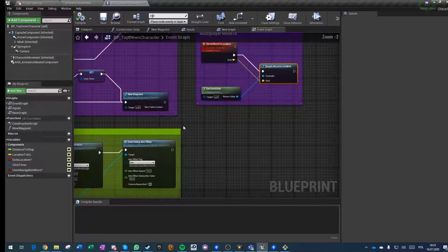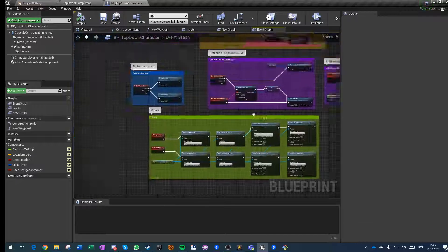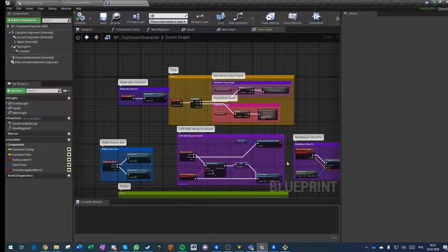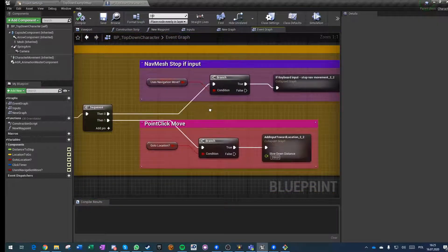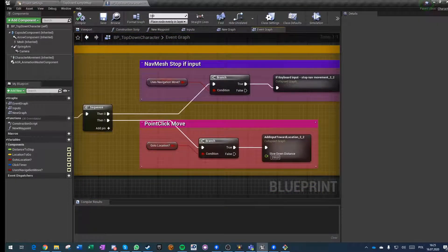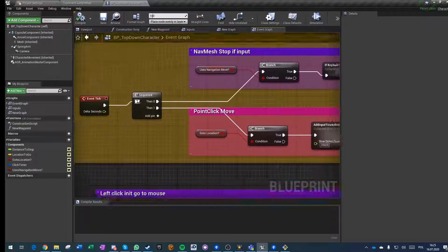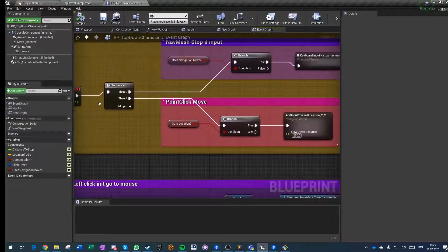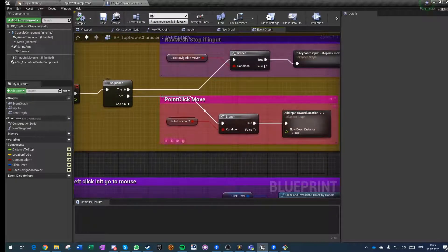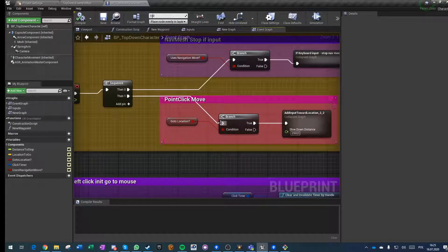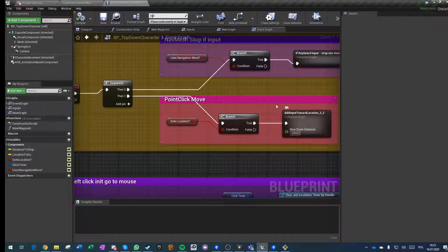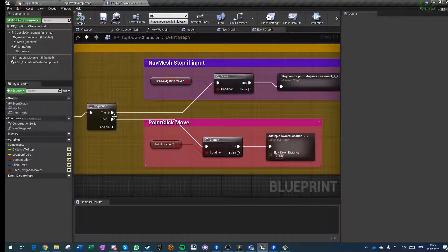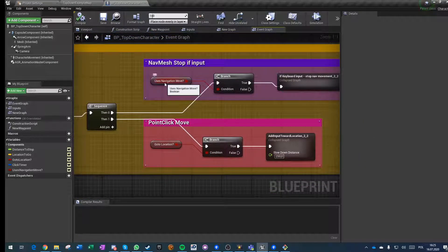That's it. The stopping of movement on input is done in a different way. Now on tick we have an event that checks if we should do what we've done before, or when we're using navigation move.